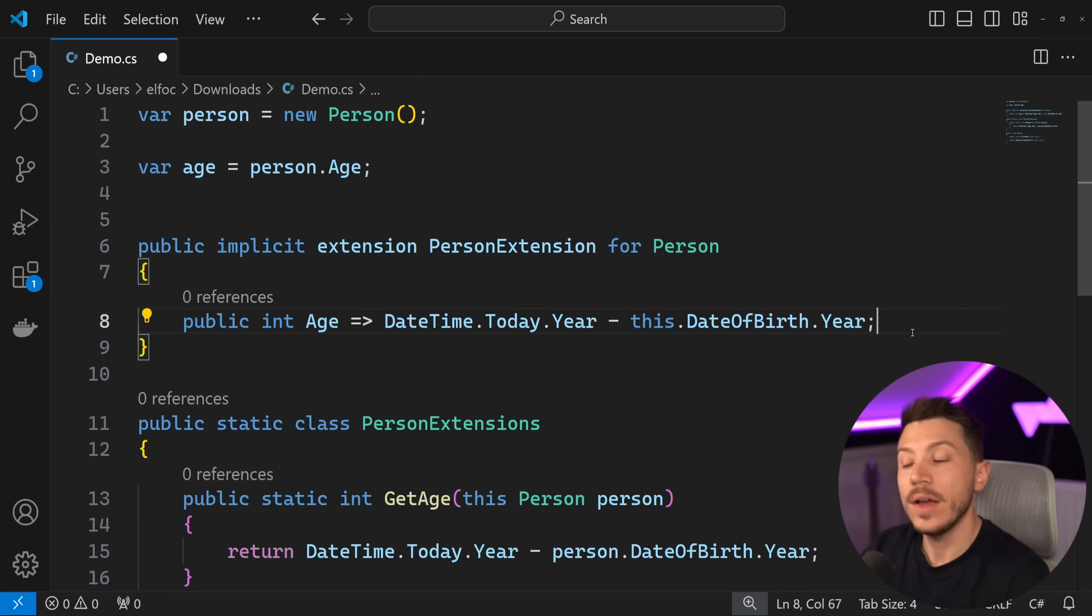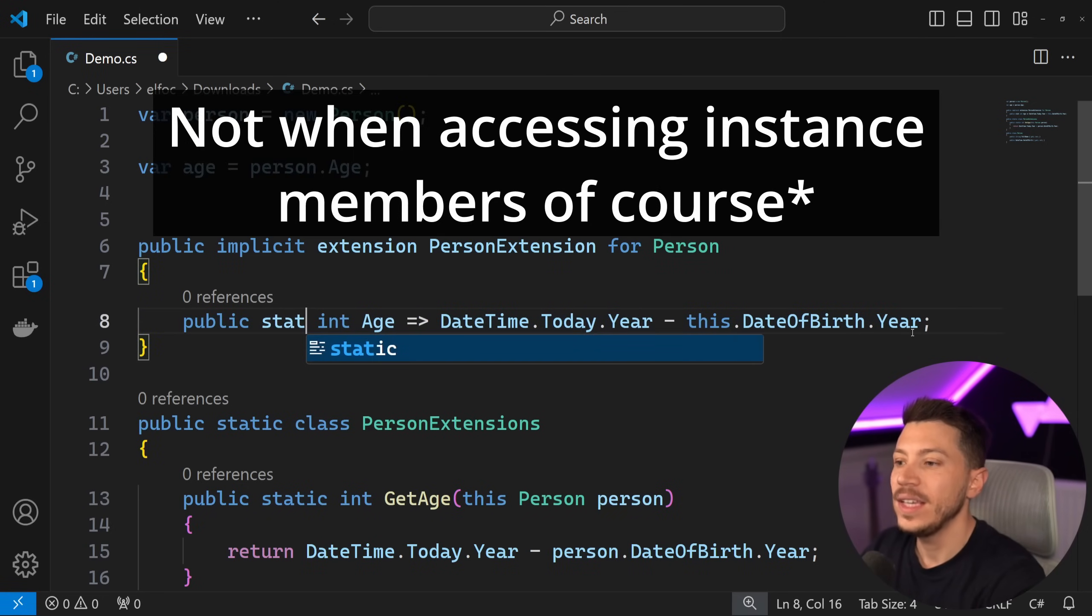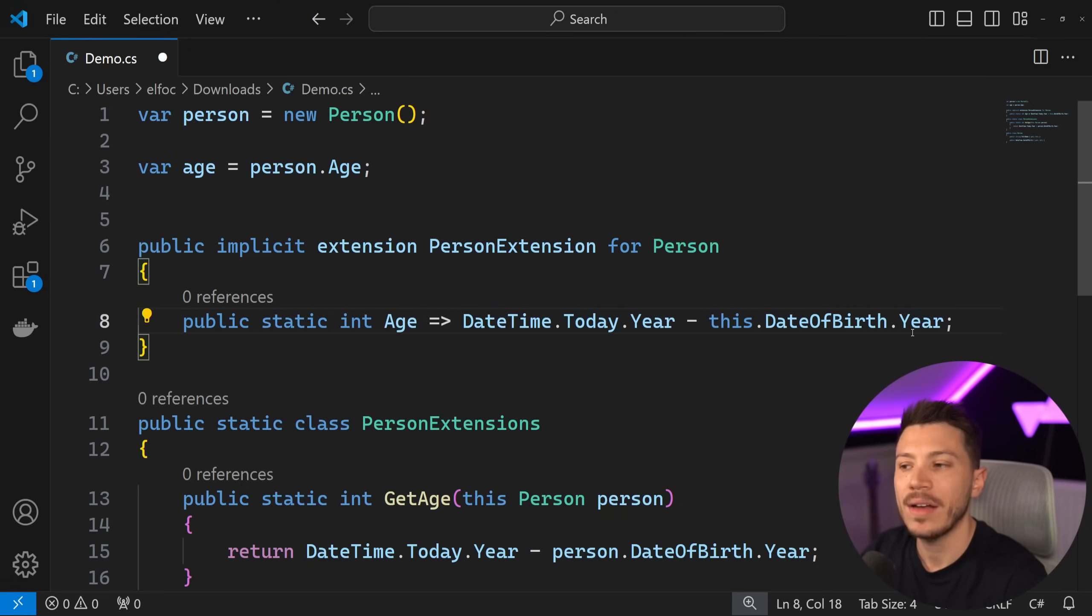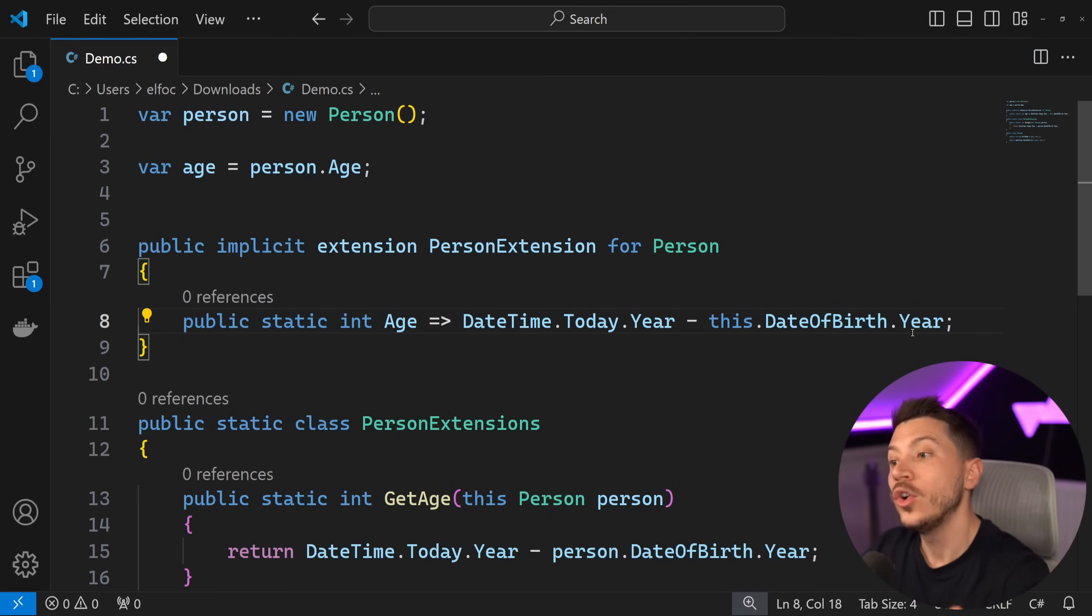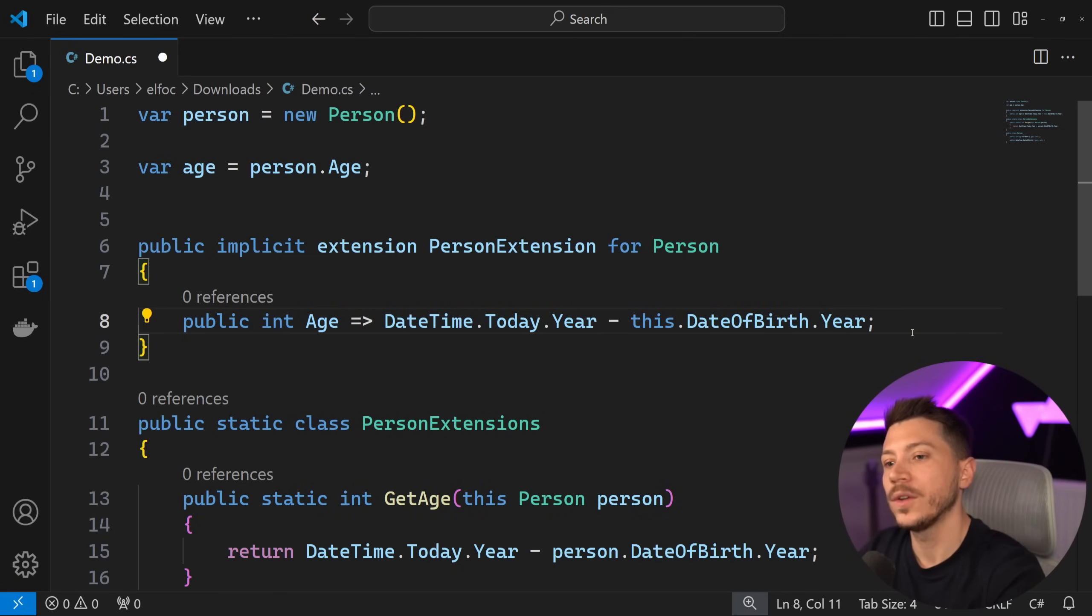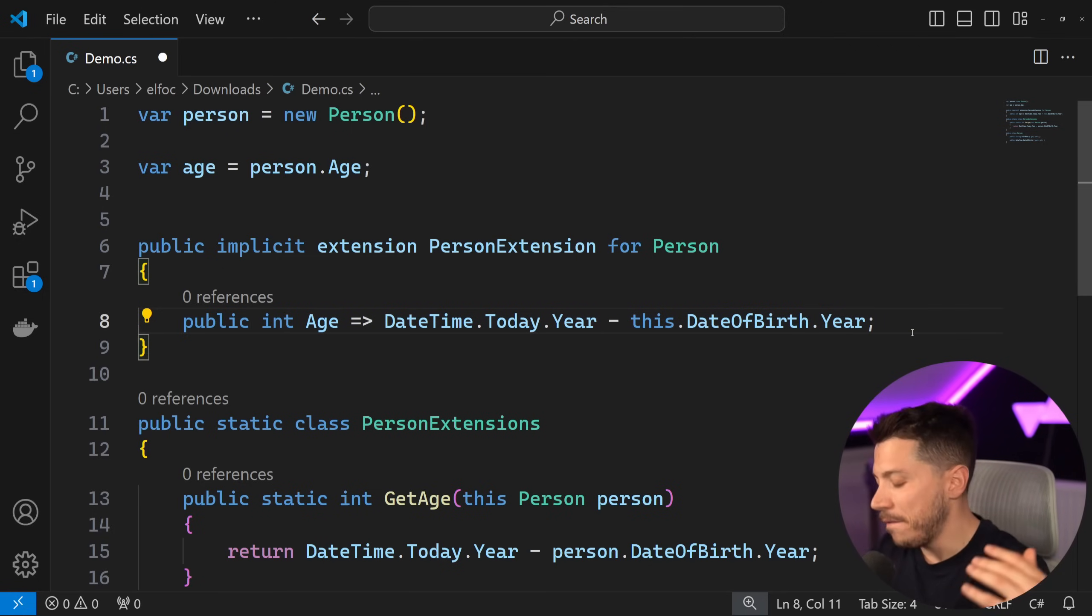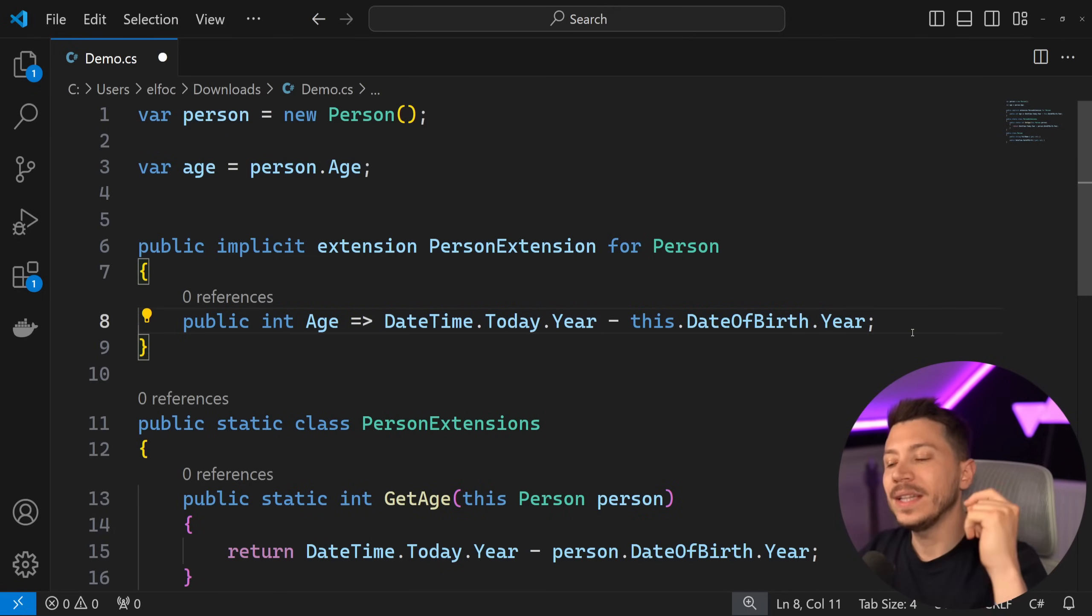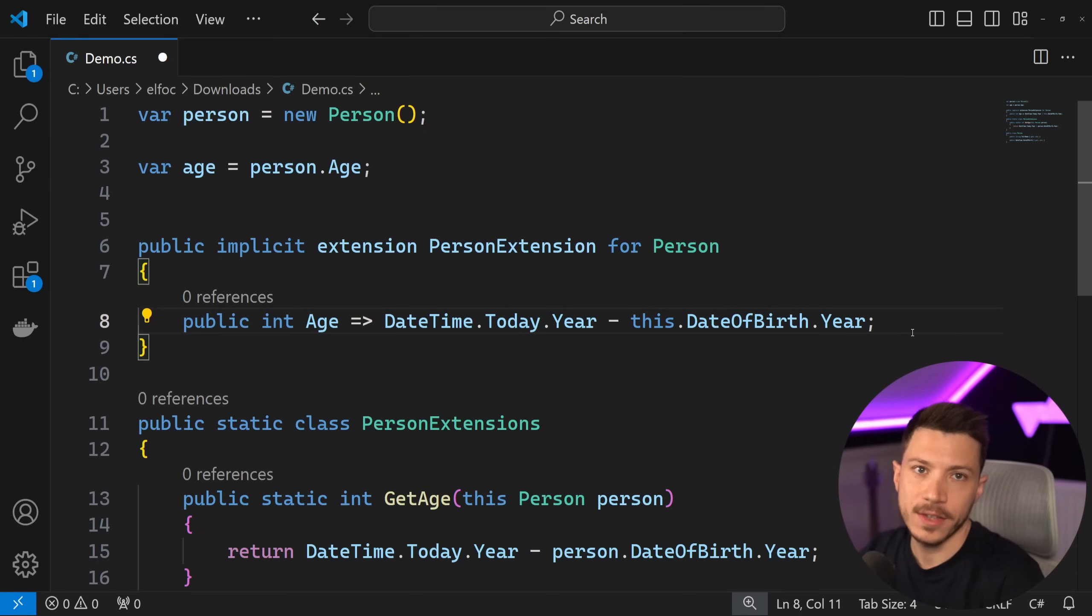And of course this could be static if you wanted to, nothing prevents you from having it as a static property or a static method. But they can also be instances. Very nice. But here's where it gets even more interesting.